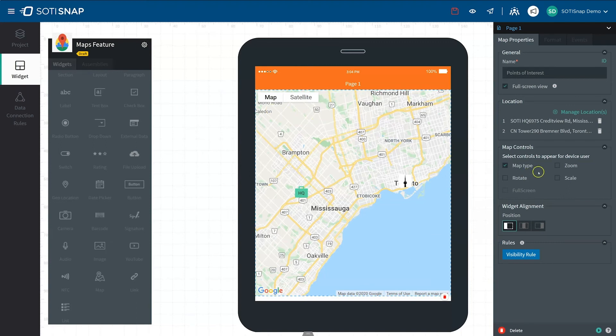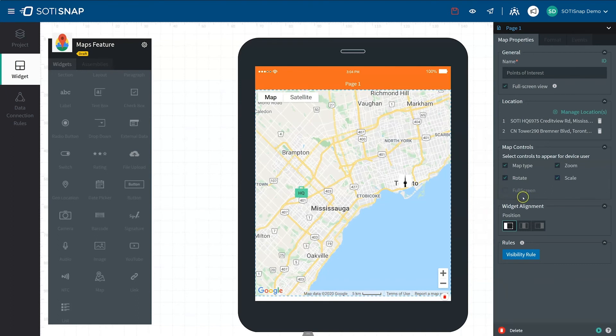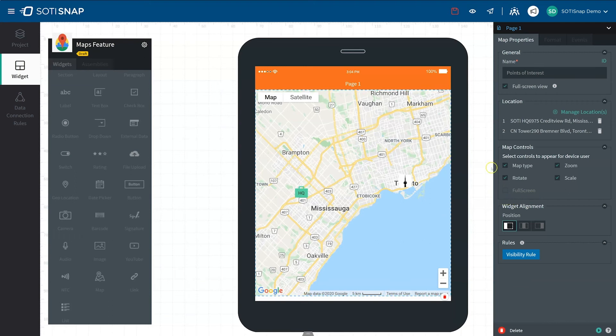Other map controls include Zoom, Rotate, Scale Information, and Full Screen View. Notice the Full Screen View checkbox is grayed out because we've already checked the full screen view above.